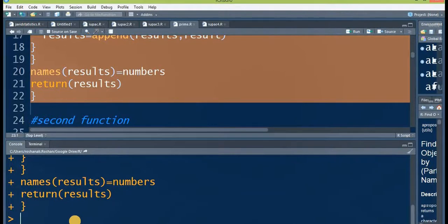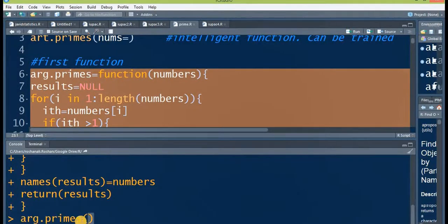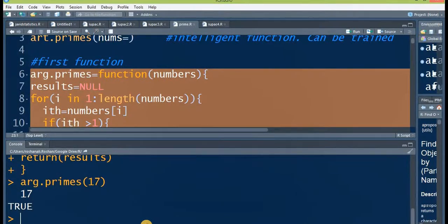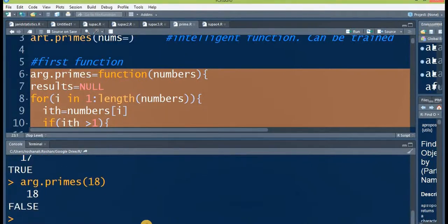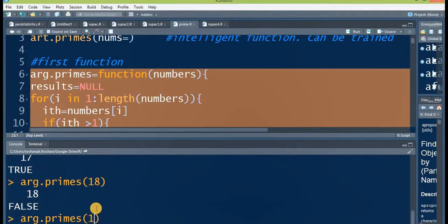Let's try all three functions one by one. First, arc.primes. The input may be a single number — for example, 17 — and it will tell you that it's a prime number. Let's check a composite number, 18; it will give false because 18 is not prime. Now let's try a series of numbers: to give a series you use a colon between two numbers, for example 1:100, and it will tell you about each number from one to one hundred whether it is prime or composite.